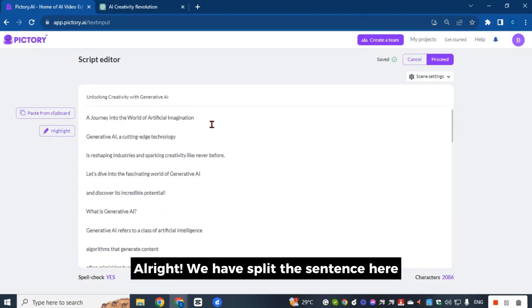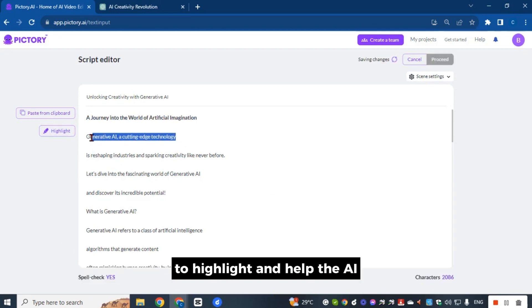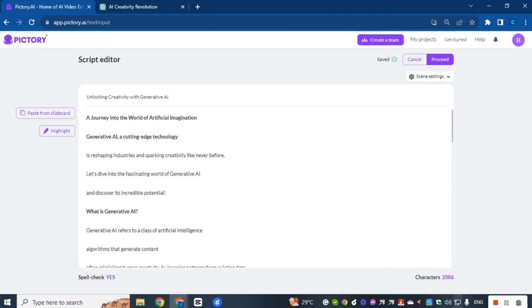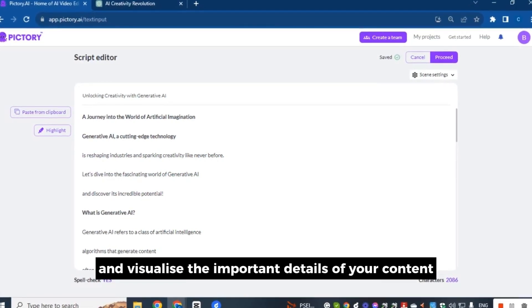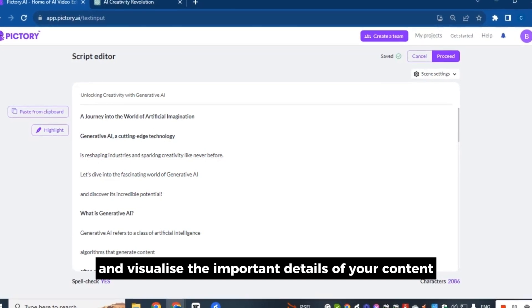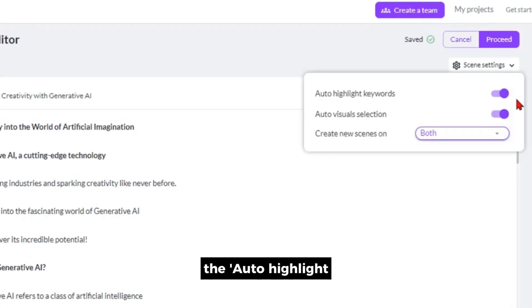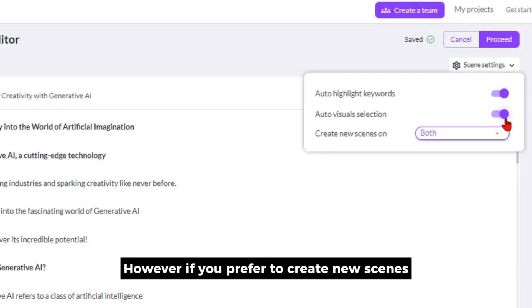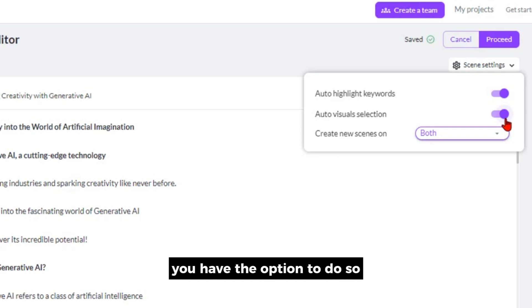Alright, we have split the sentence here and now we can proceed with manually selecting the text to highlight and help the AI find better visuals for your scenes. Another option is to let Pictory's AI automatically highlight and visualize the important details of your content. Simply hover over the scene settings and toggle the auto-highlight keywords or auto-visual selection options.